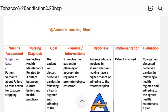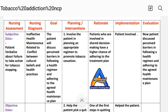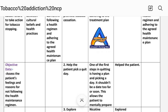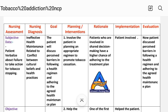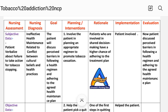Care plan number four — nursing assessment. Subjective data: patient realizes about failure to take action for tobacco stopping. Objective data: assess the patient's feelings and reasons for not following the health maintenance regimen. Nursing diagnosis: ineffective health maintenance related to conflict between cultural belief and health practice. Goal: the patient will discuss perceived barriers in following the health regimen and adhering to the agreed health maintenance plan.